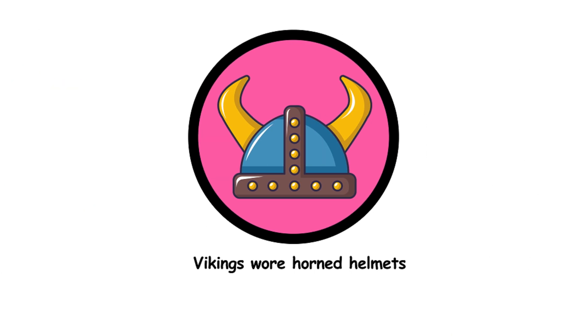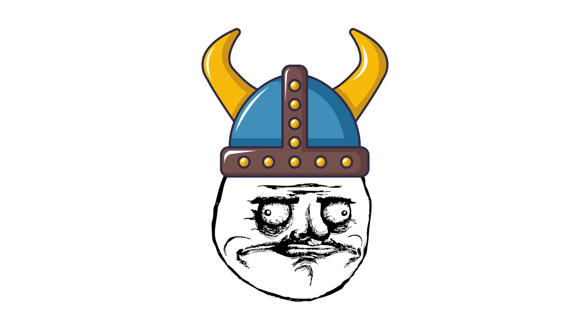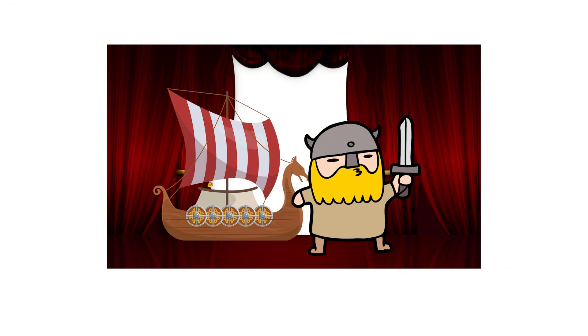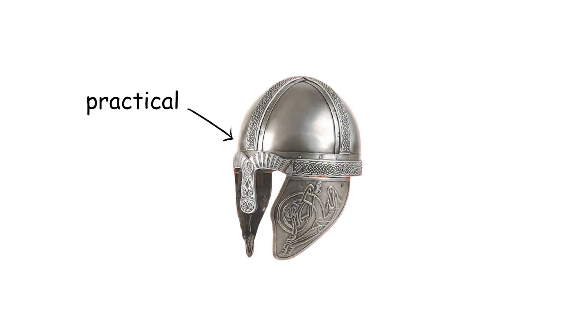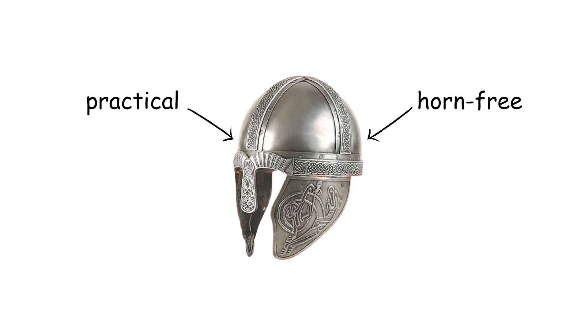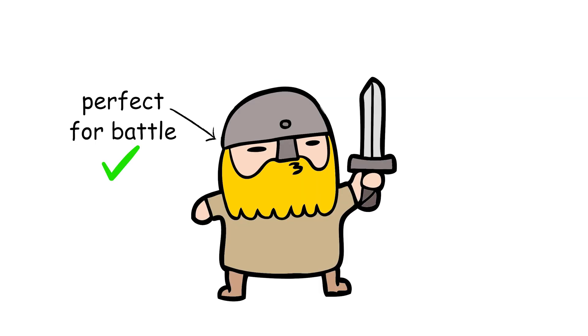19. Vikings wore horned helmets. Vikings never wore horned helmets. This image comes from 19th century operas and misconceptions. Real Viking helmets were practical and horn-free, perfect for battle but not for theater.